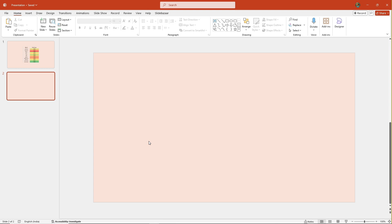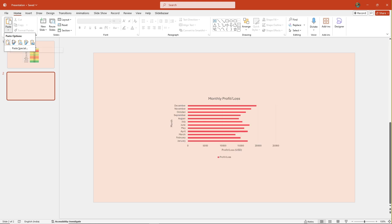You can see that when you go to the paste option, you get two new options: Use Destination Theme and Link Data, and Keep Source Formatting and Link Data.